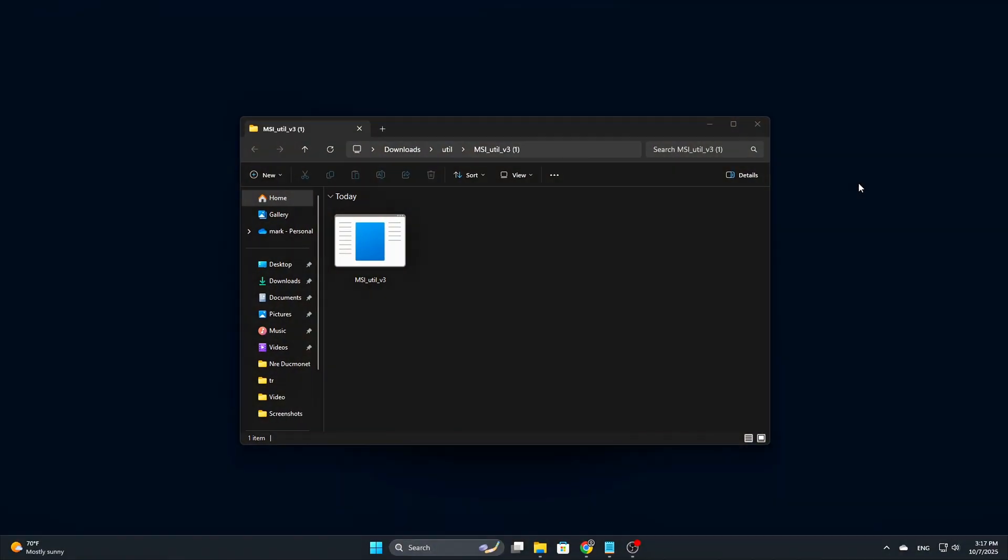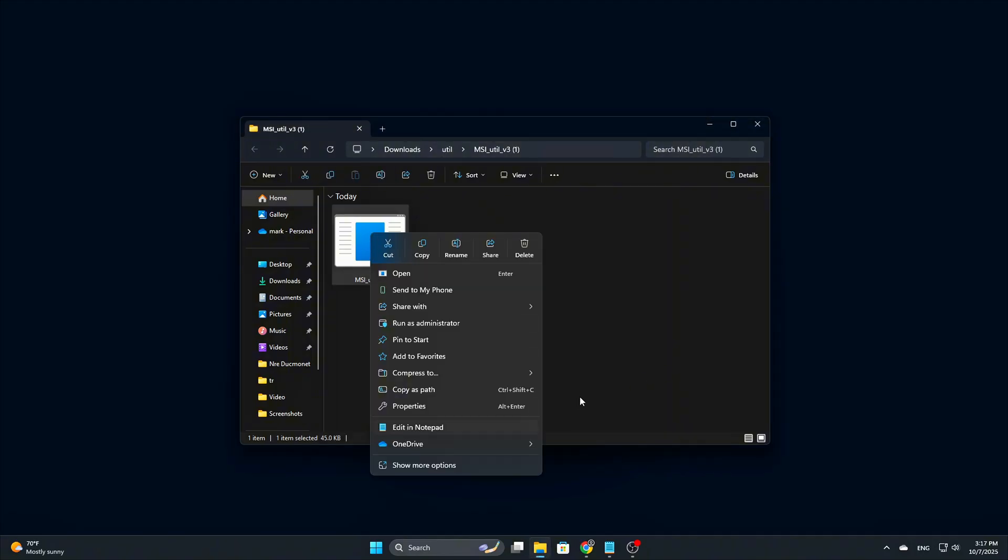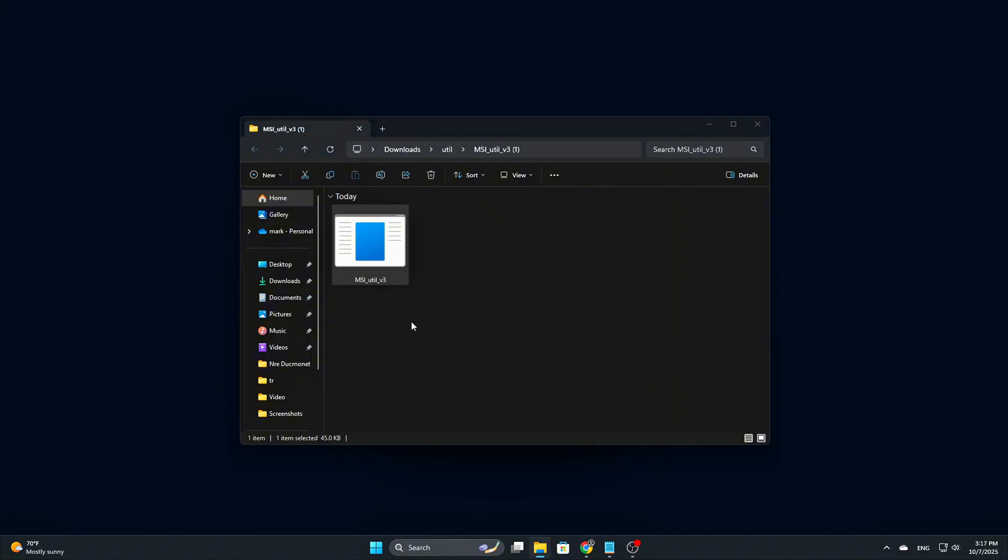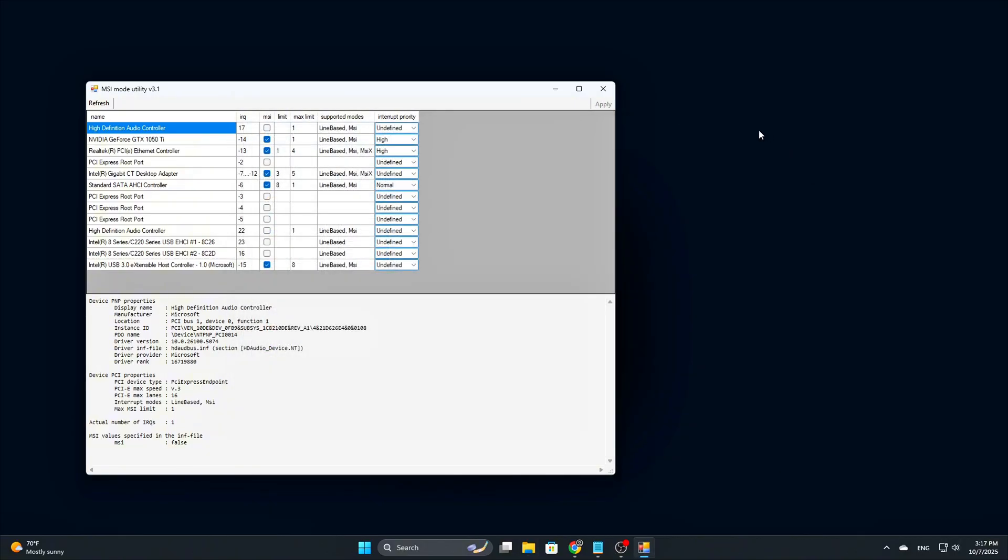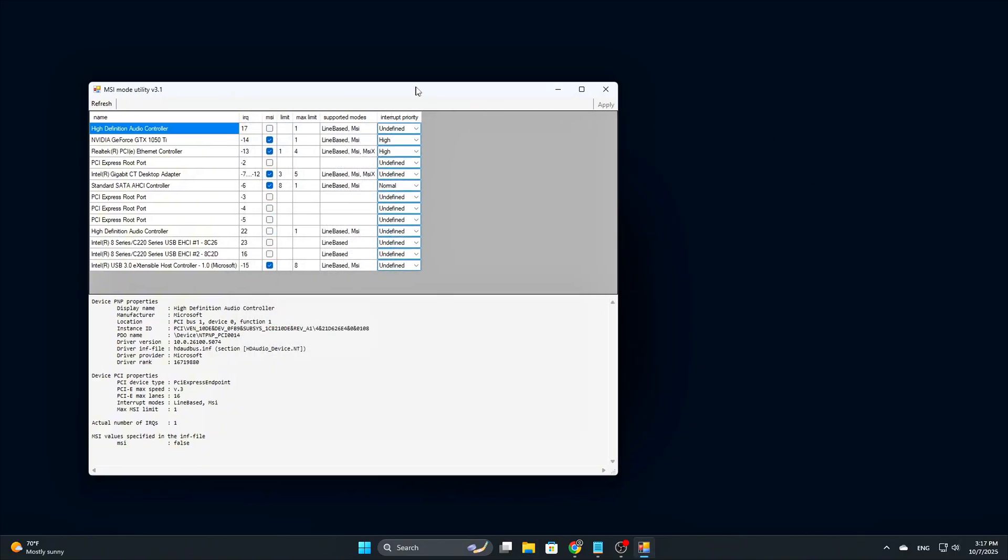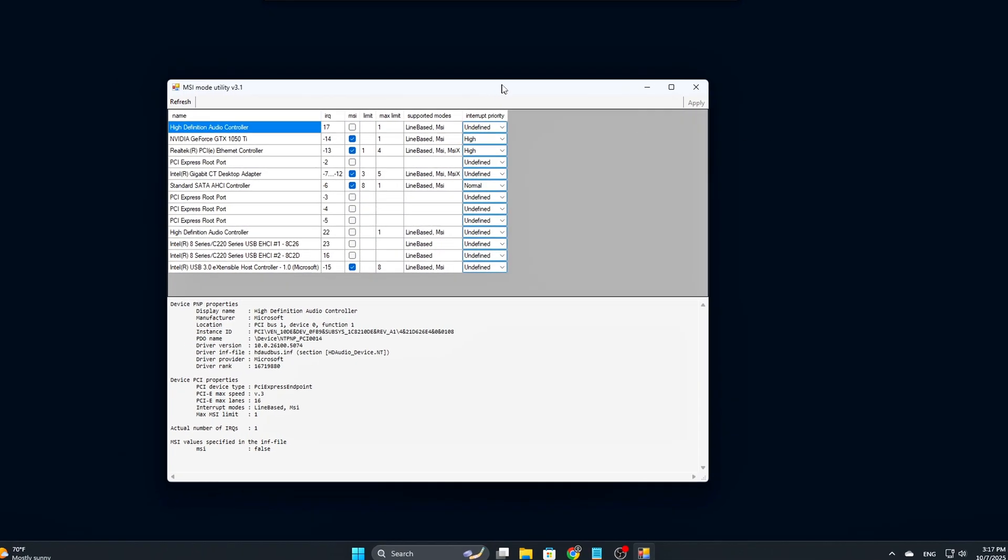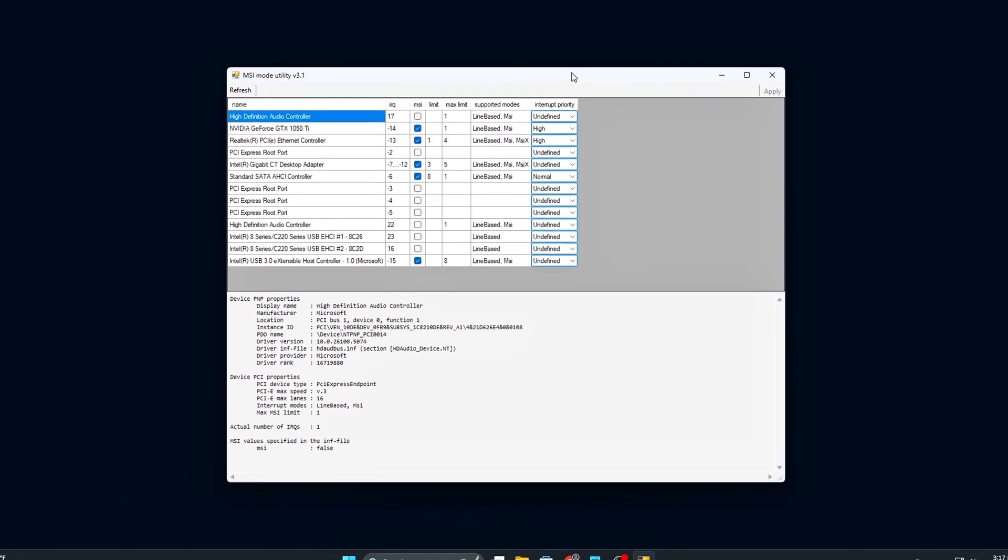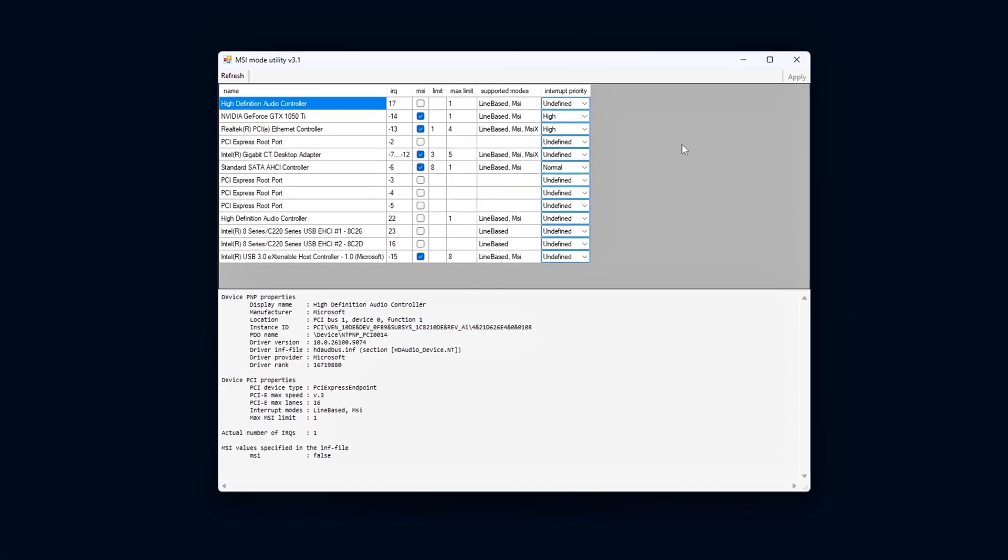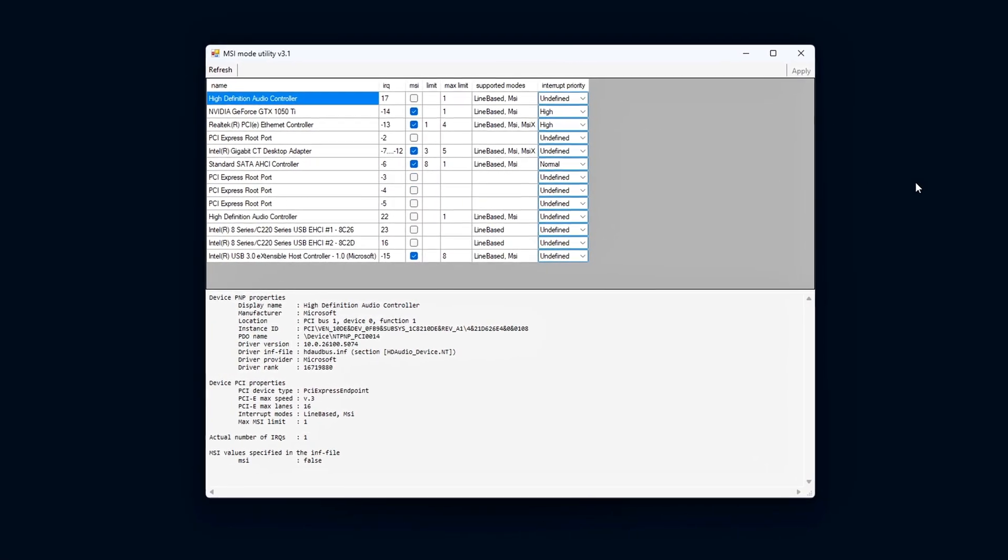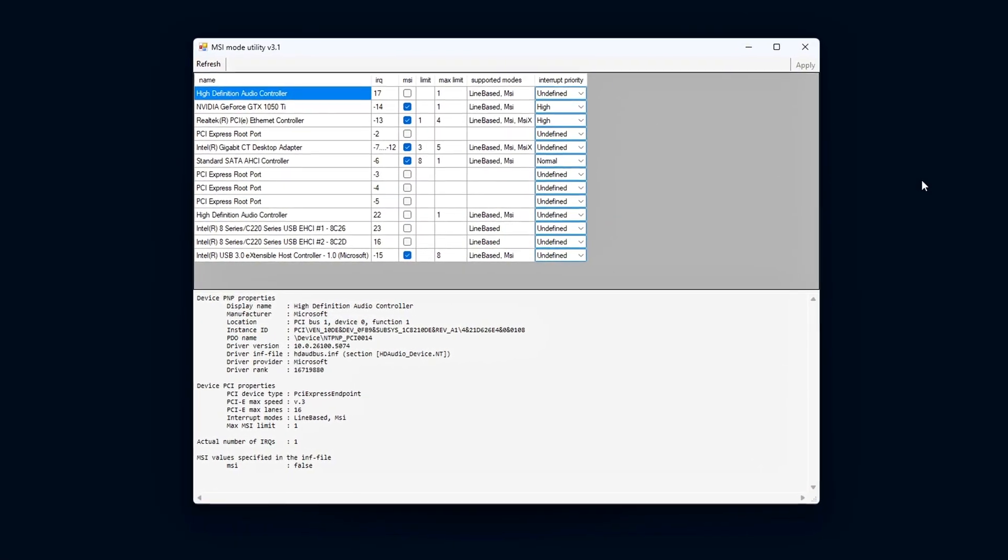Right-click the executable file and choose Run as Administrator. This step is important as it ensures the utility has the necessary permissions to interact with your system's hardware. Once the program opens, you'll be greeted by an interface displaying a list of all the devices connected to your computer.